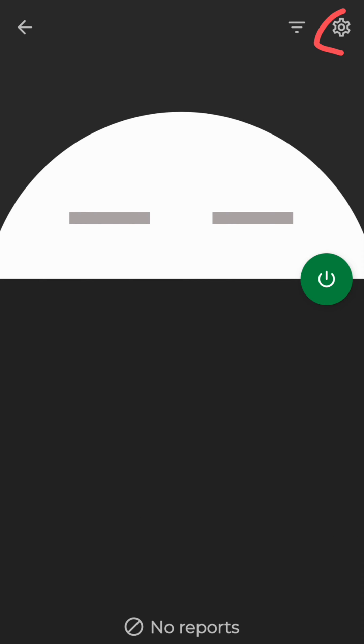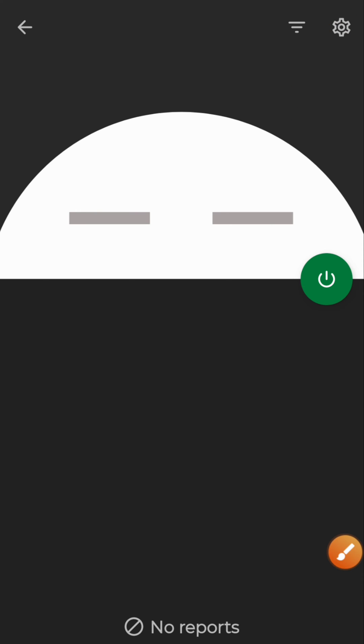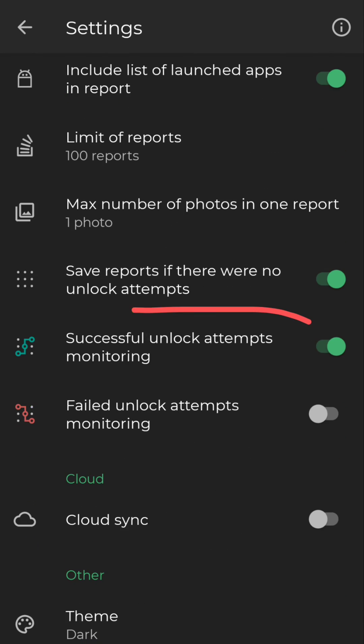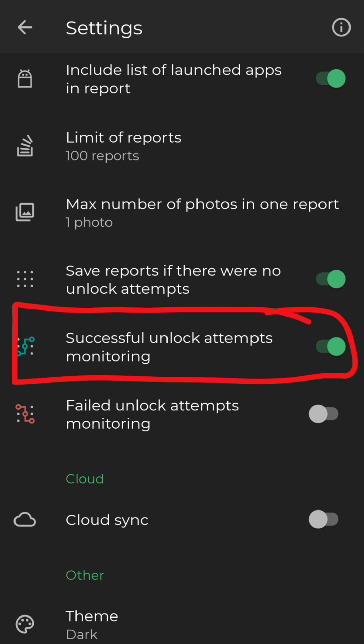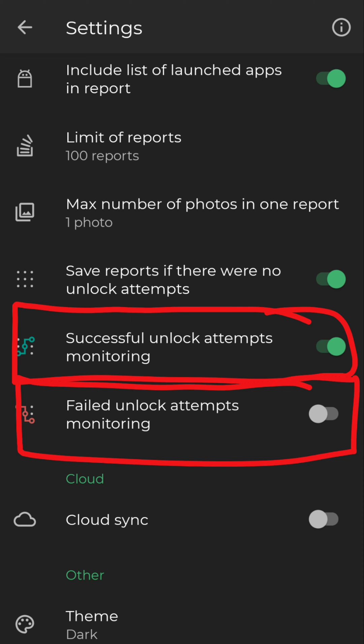Head back to the app — that's all you need to do. Now we have to set how the app responds, so click on the settings icon at the top right corner. You can see the 'successful unlock attempt' option, meaning the app will take a photo whenever someone unlocks the phone successfully. We also need to turn on 'failed unlock attempt'.